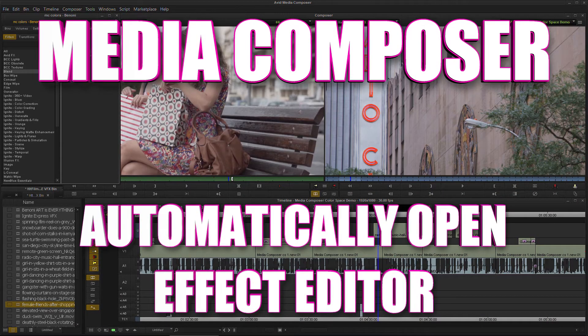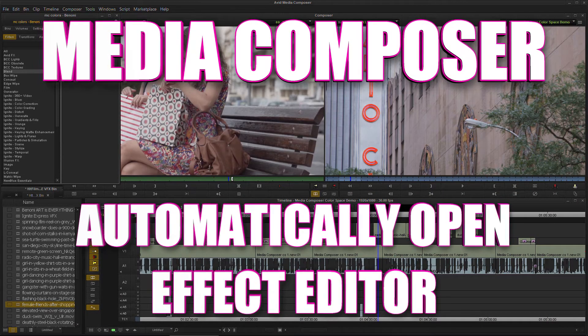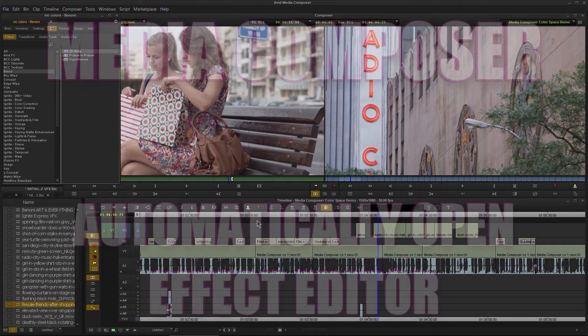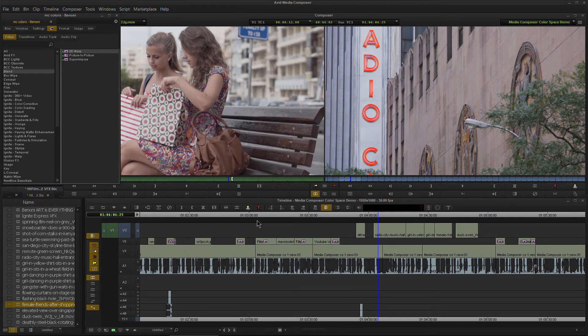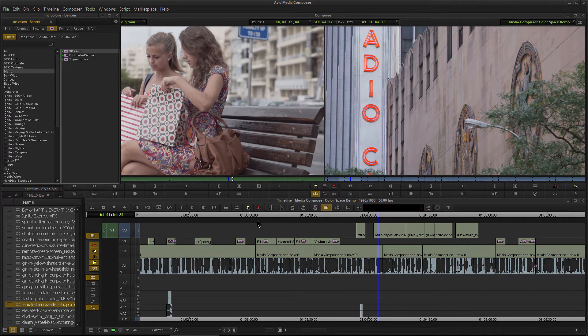In this video, we're going to look at how we can have Media Composer automatically open the Effect Editor whenever we apply an effect.